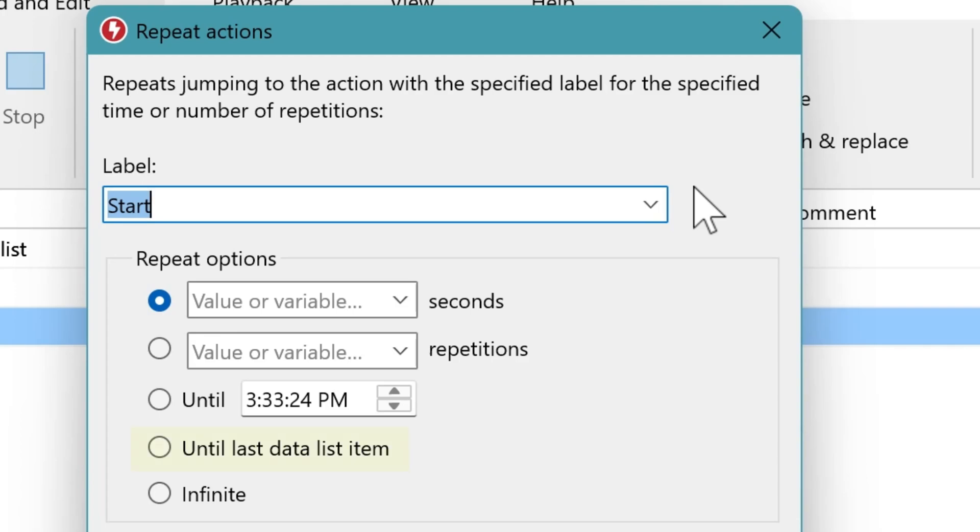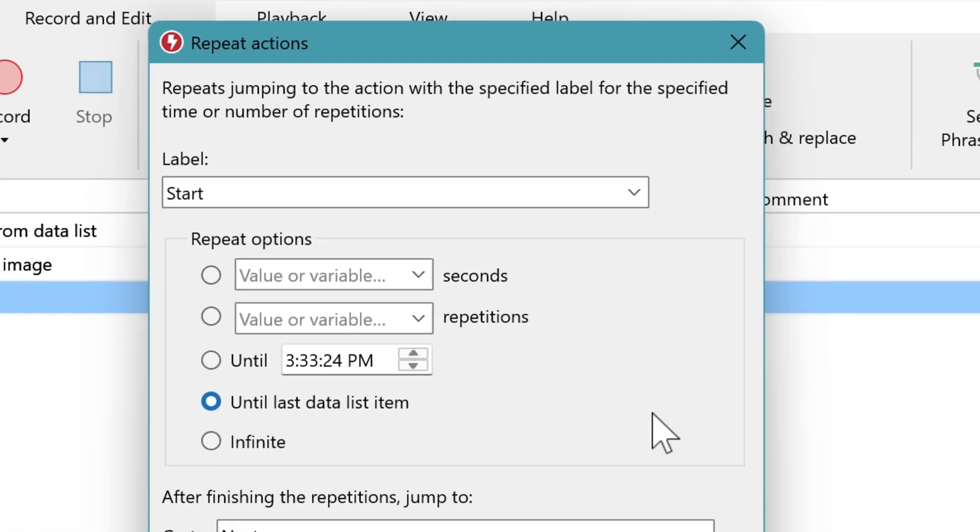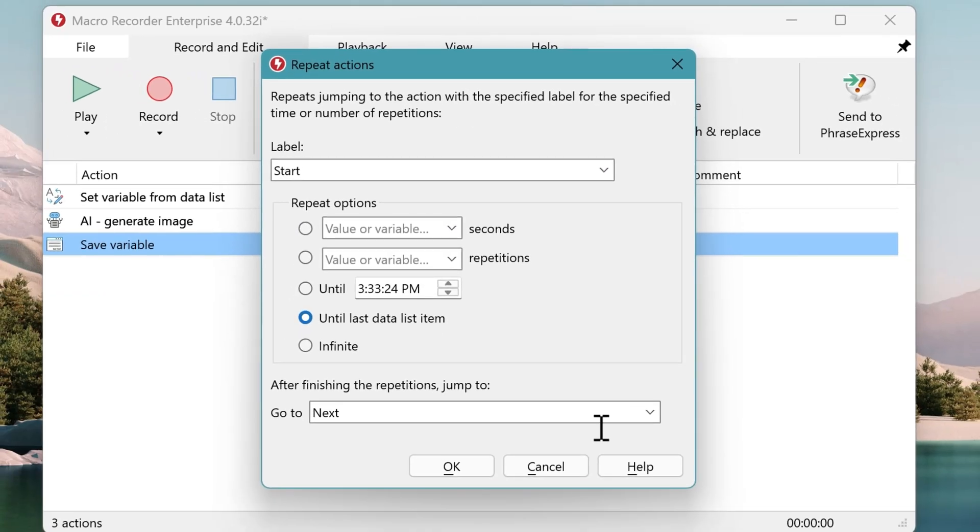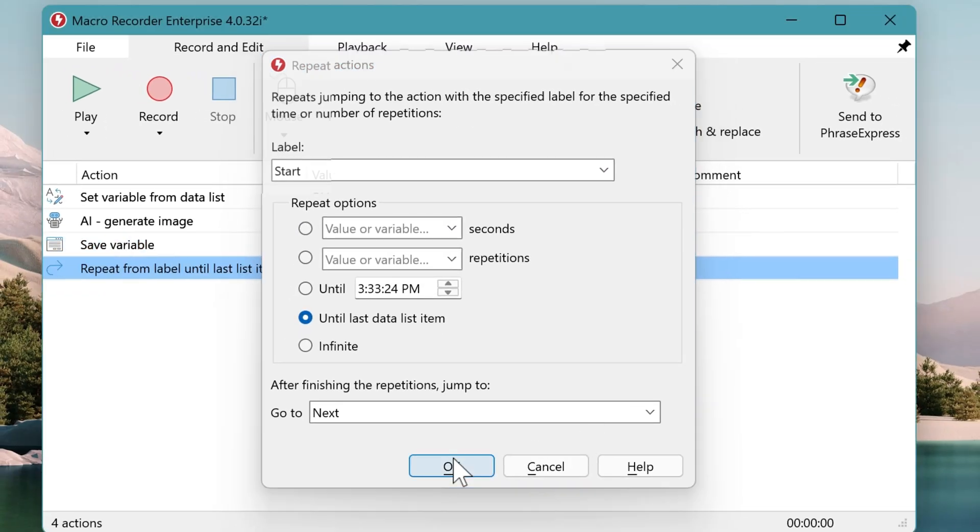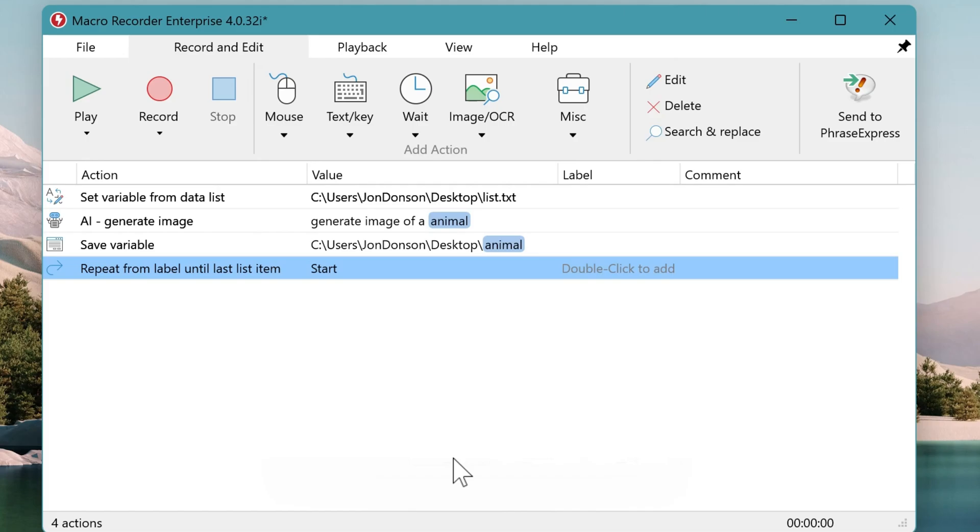And then there is a convenient option because in some cases you might not know the exact number of lines of your source file. So you can let Macro Recorder figure that out for you. That's it.